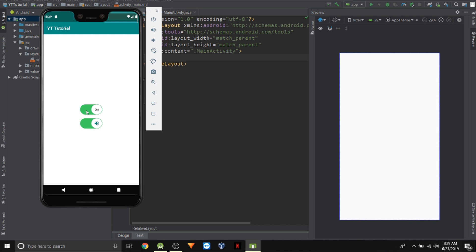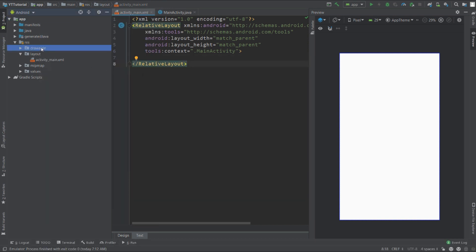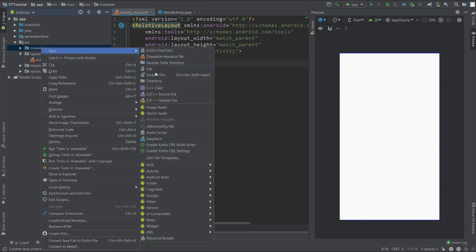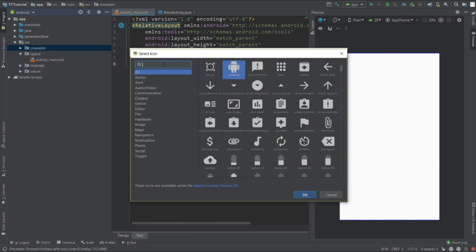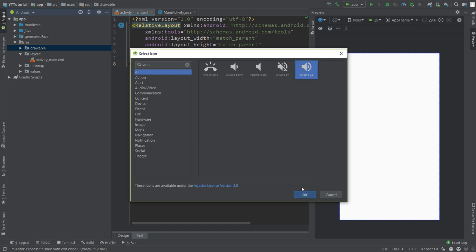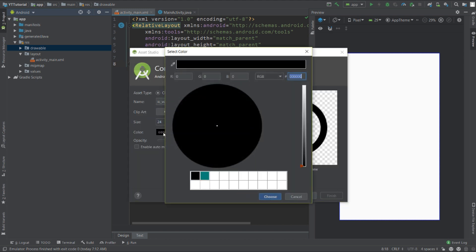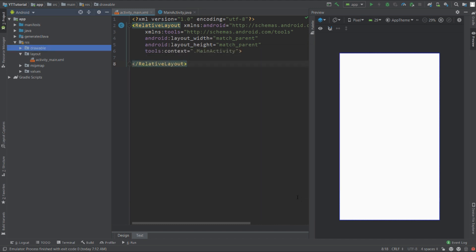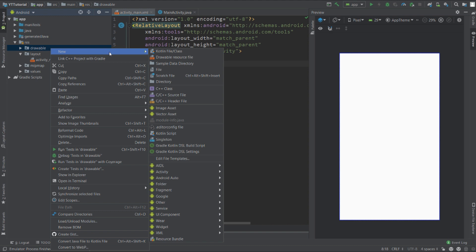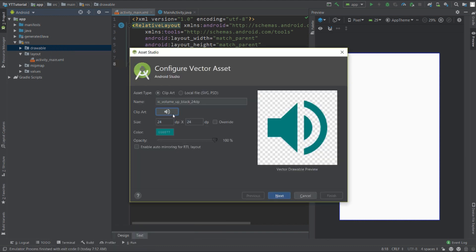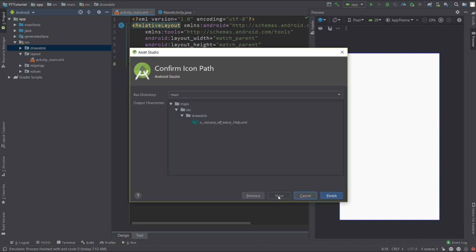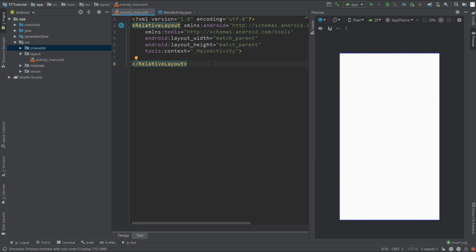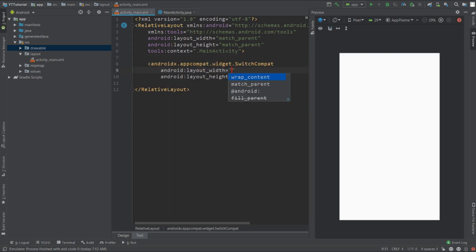Right-click on the drawable folder and create a new vector asset. Click on the button and search for 'volume' — the first one will be volume up. Click on the color button and change the color to #008577. Click next and finish. Right-click again on the drawable folder and create one more asset. Click on the button, choose the volume off asset, and keep the color the same. Click finish.